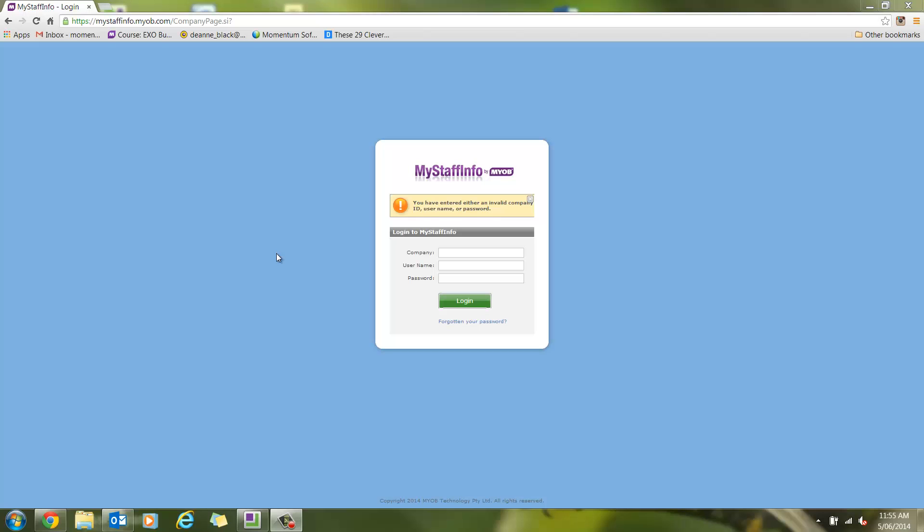Welcome to Momentum Software Solutions. This is a brief demonstration on how to apply for leave from an employee's point of view, and then how to approve leave from a manager's point of view. This is done using MyOBXO, MyStaffInfo, which is a web-based time and leave management module.